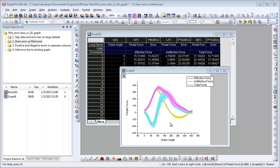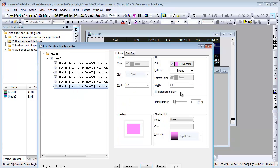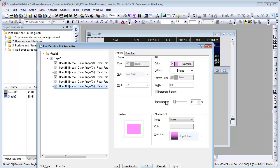This is the result after customizing the other two error bars. You can also set Transparency on Pattern tab to see error bars in overlapped areas.